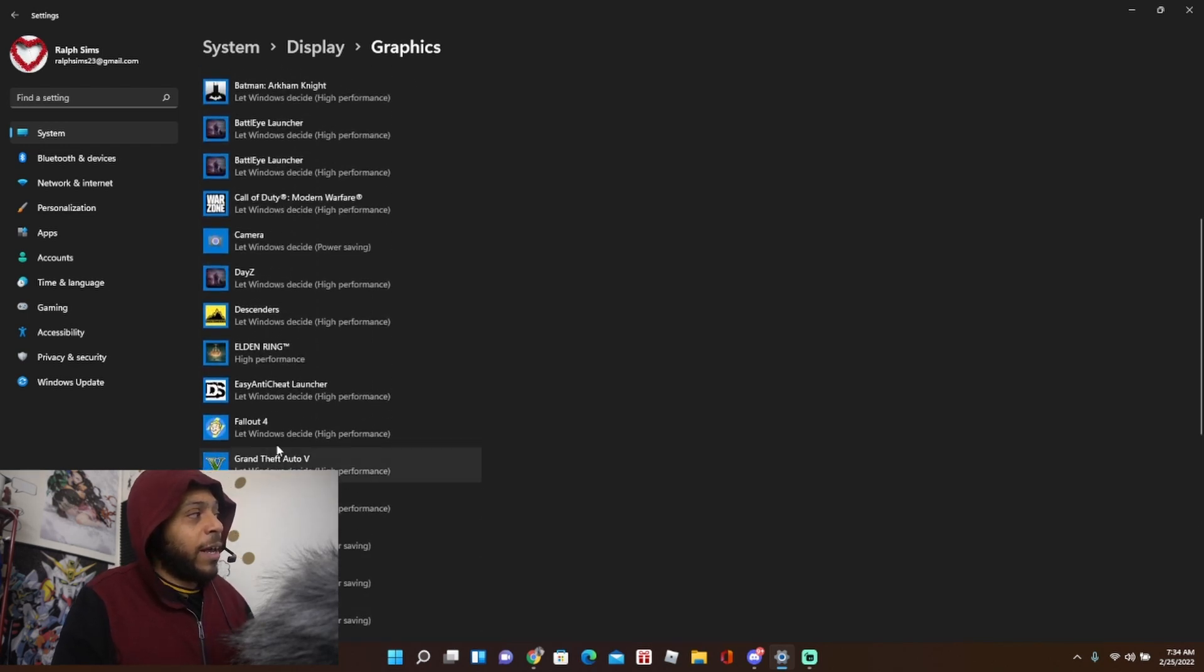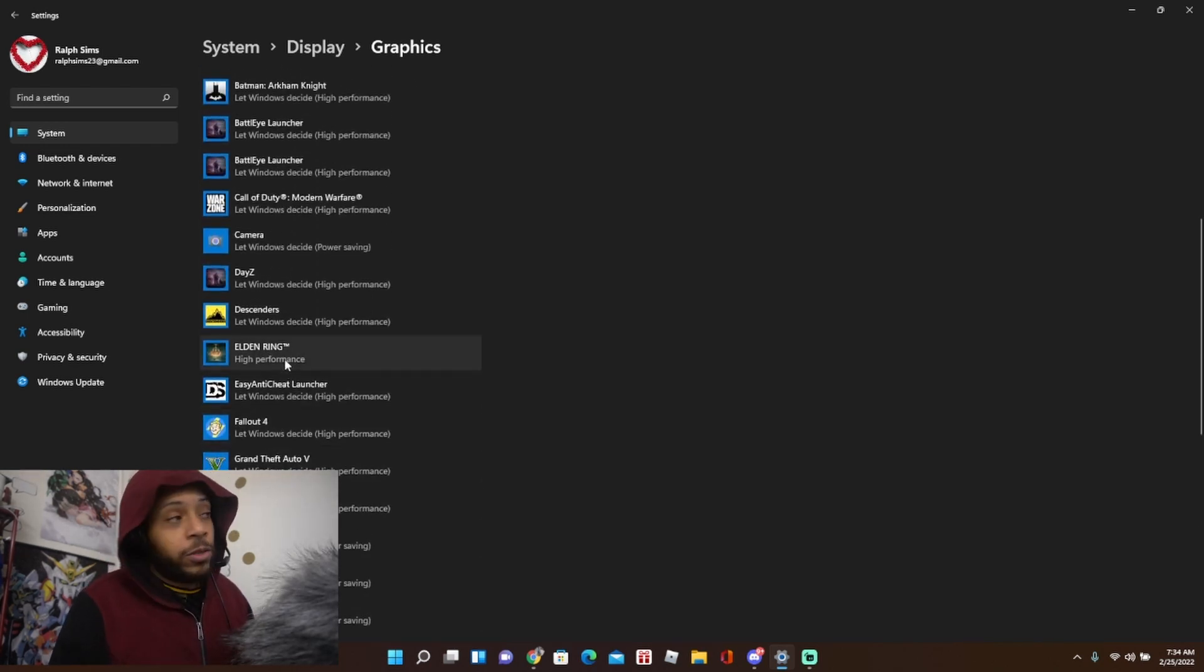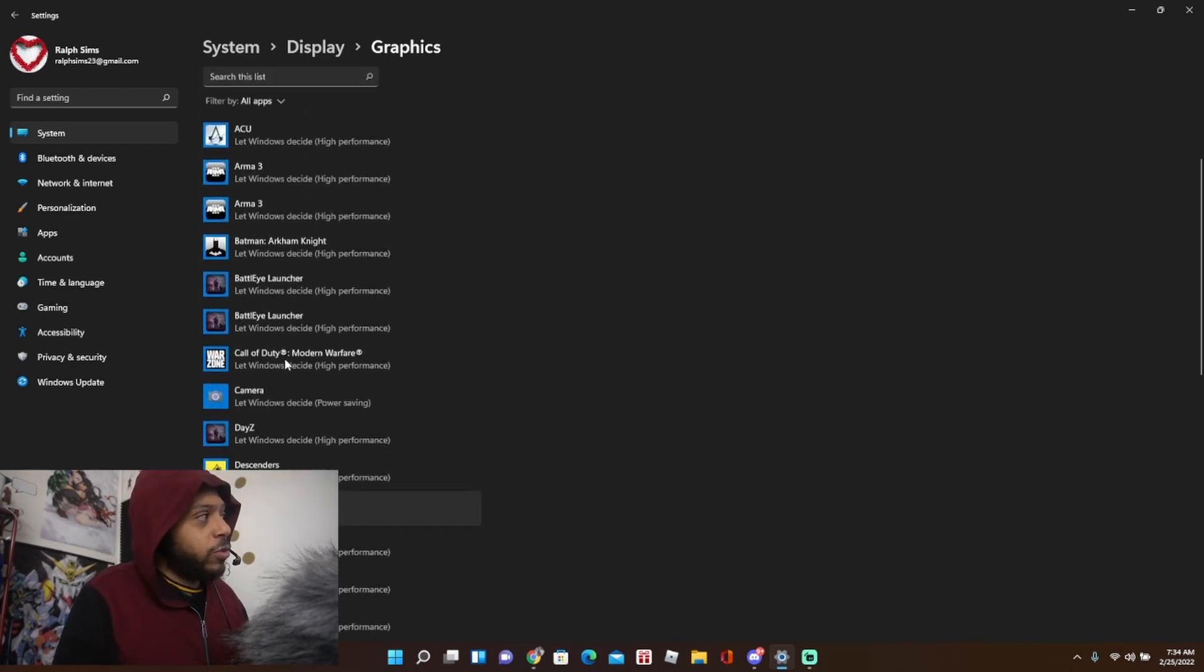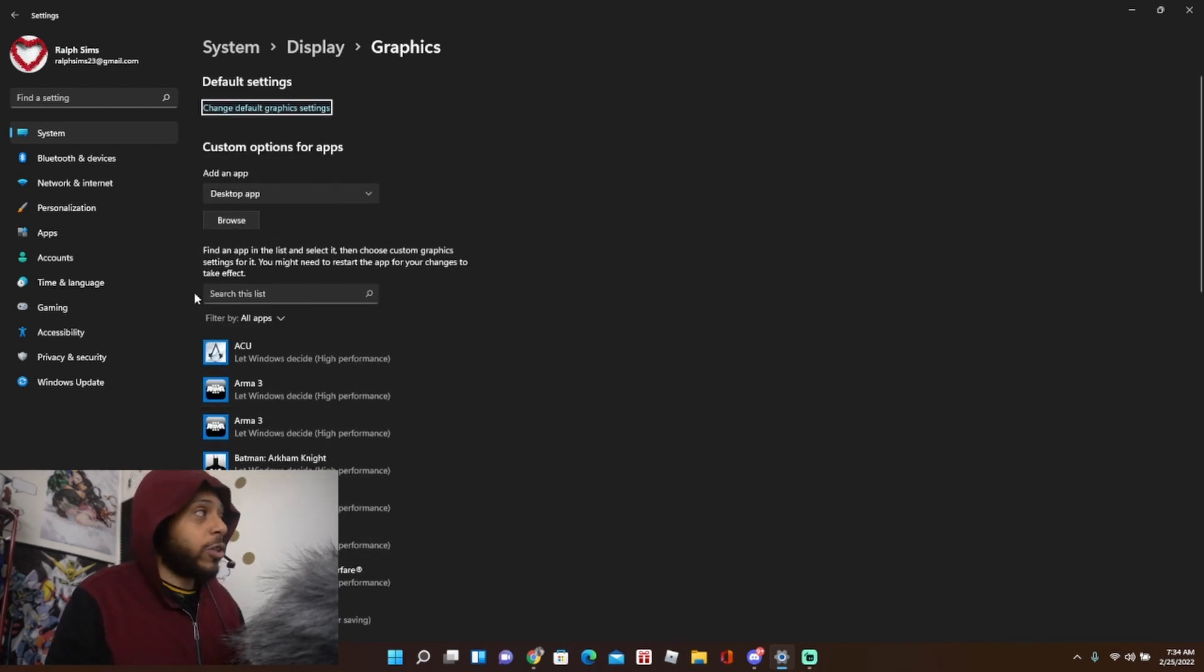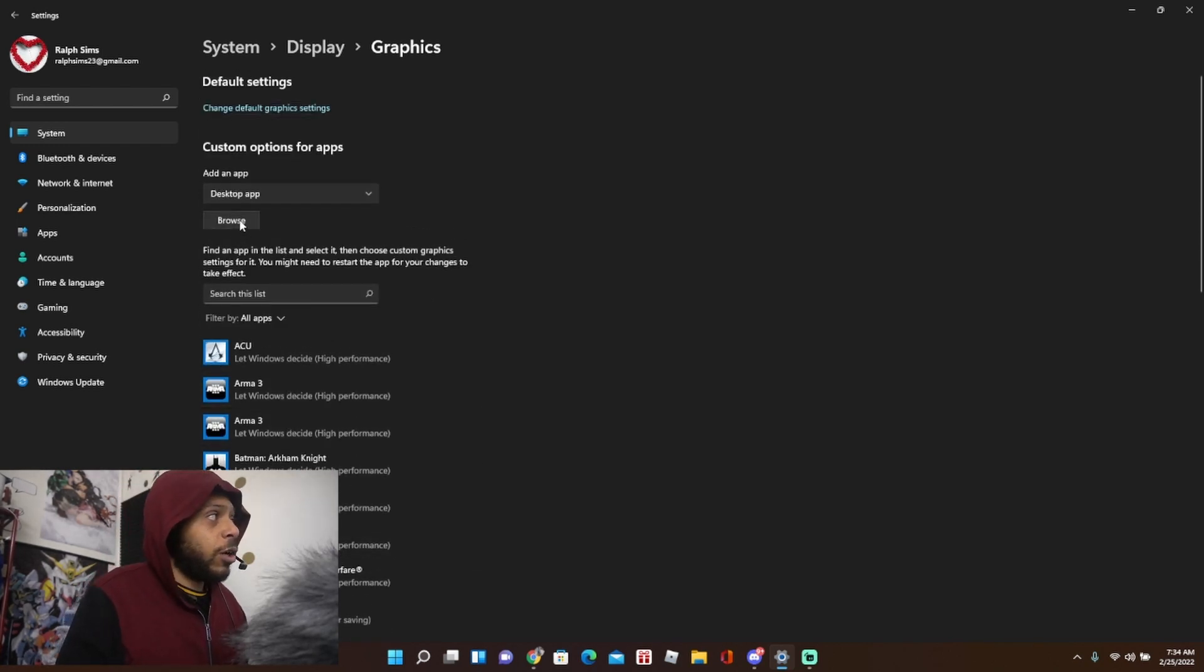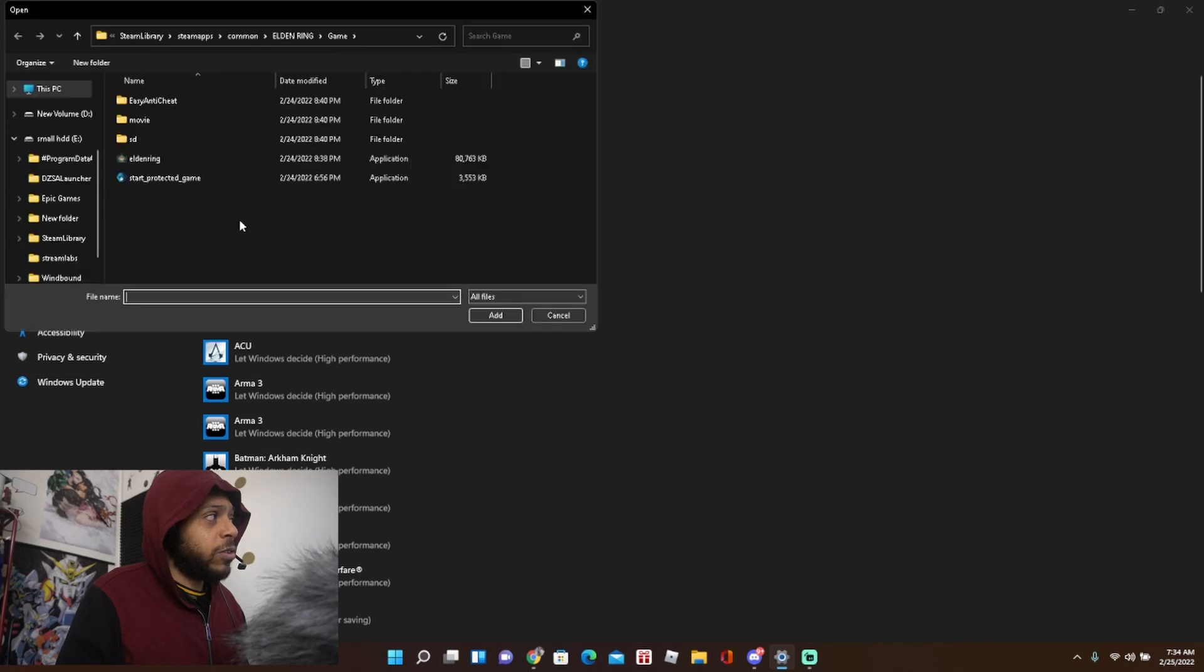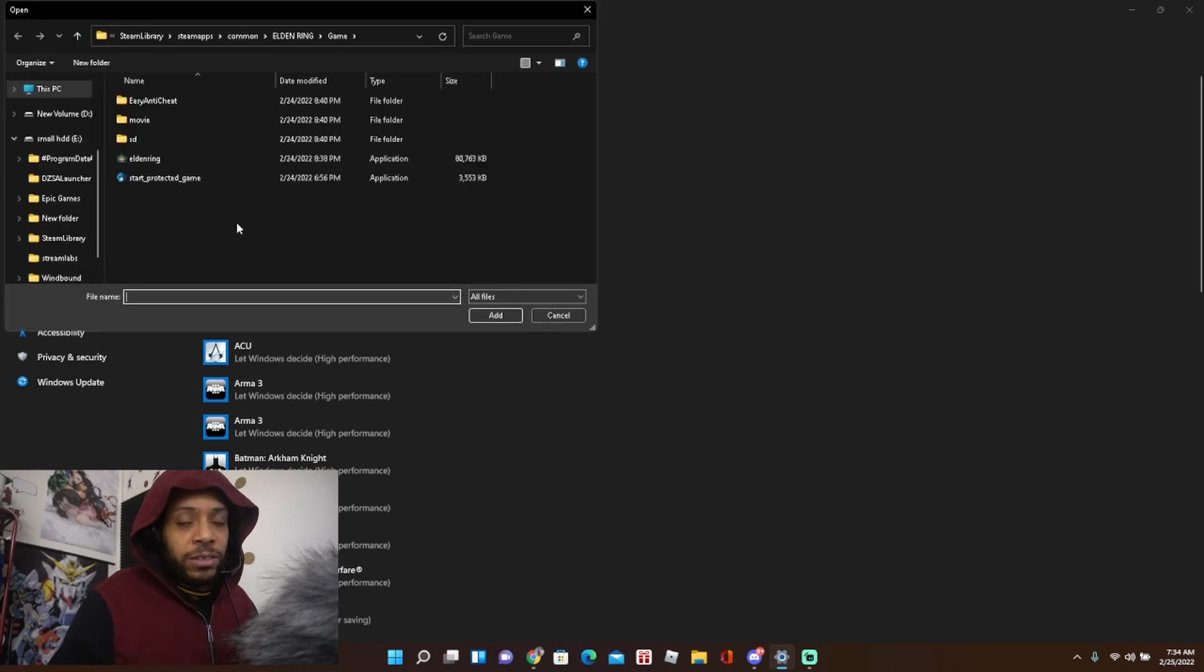So I went to graphic settings, I'm going to walk you through it now. It wasn't up here before, so you go to graphic settings, go to browse, wherever you have Steam downloaded, whether that's an external hard drive or